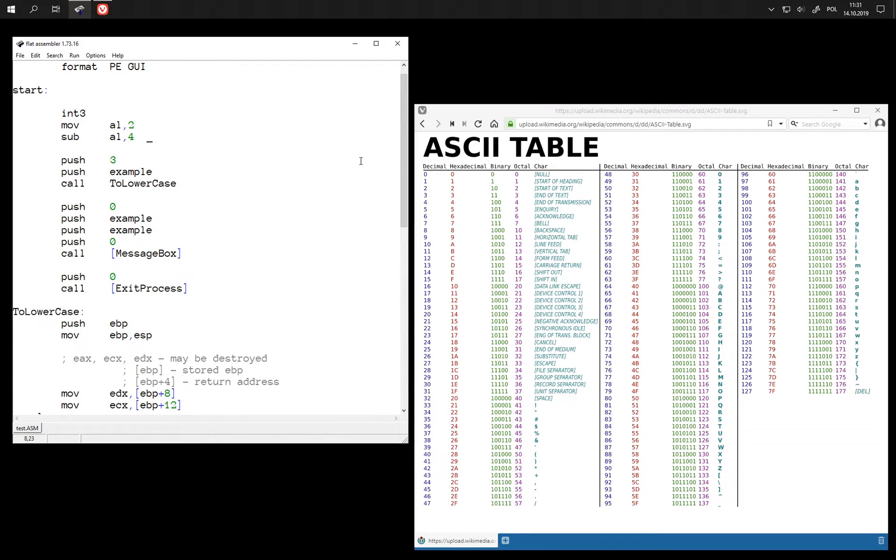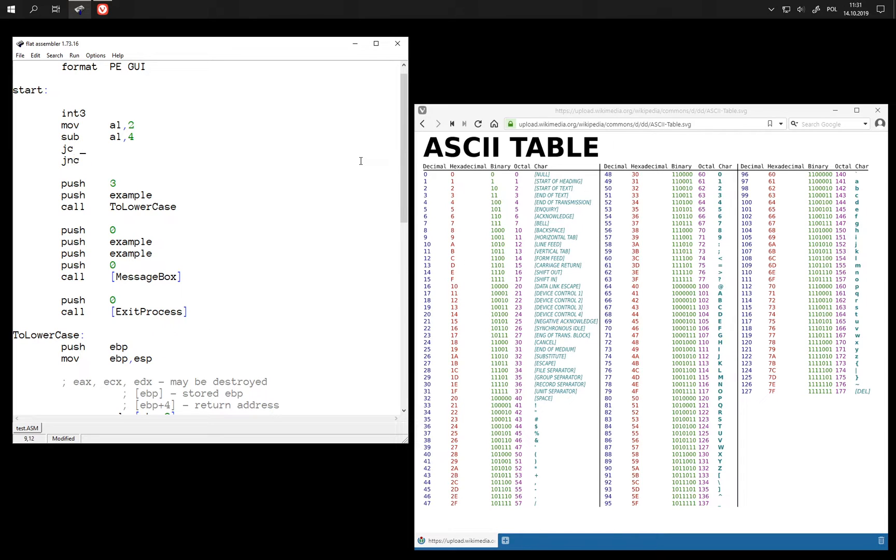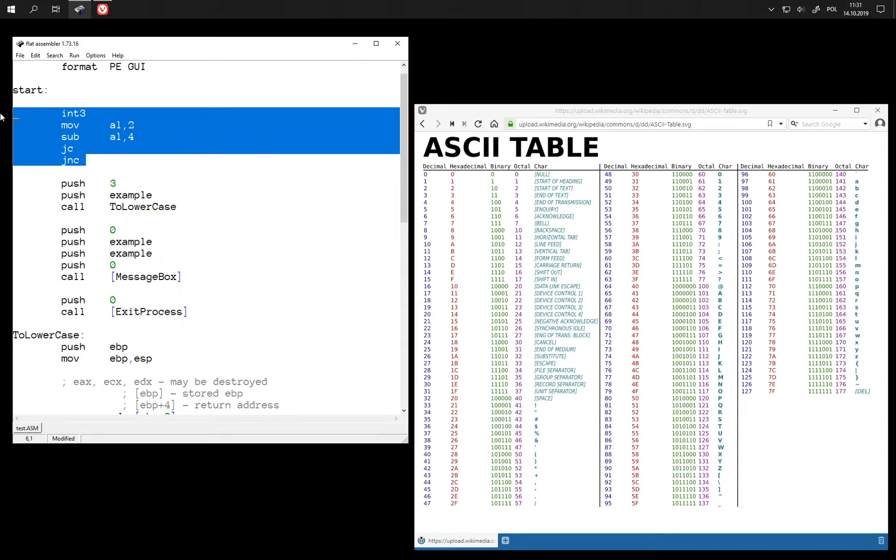Now for 0 flag we have some conditional jumps. And we have similar jumps for carry flag. So we can jump if carry is set or jump if carry is not set. Because carry is set when we subtract the larger number from a smaller one, then we can use it for our purpose.